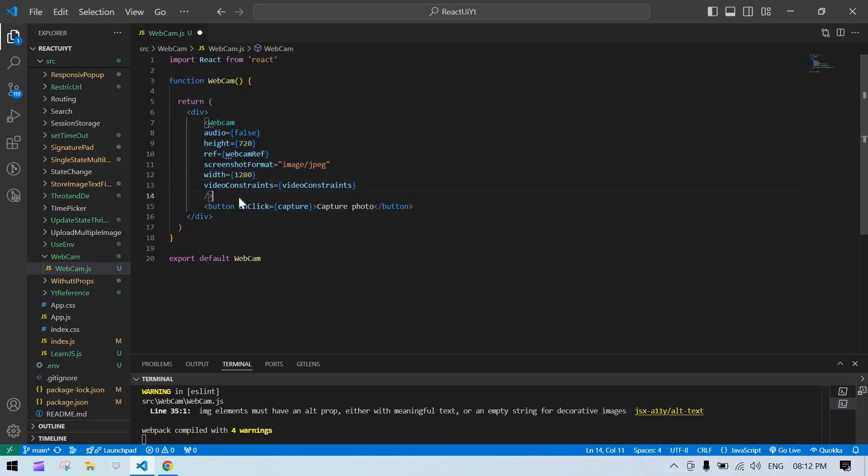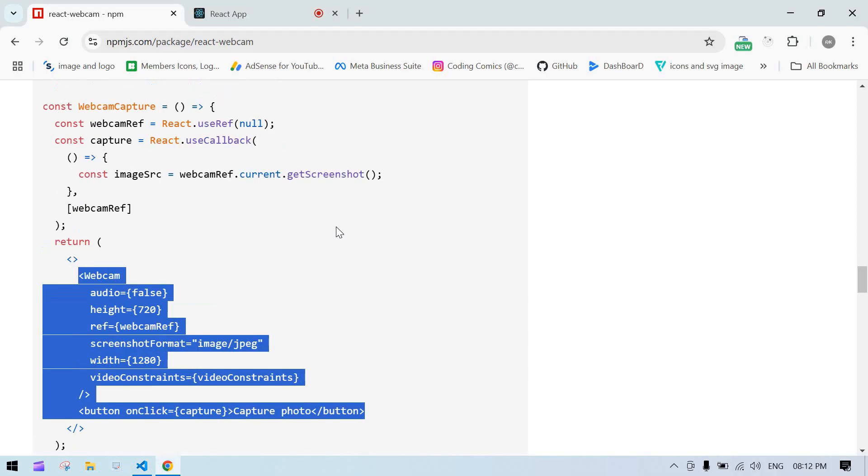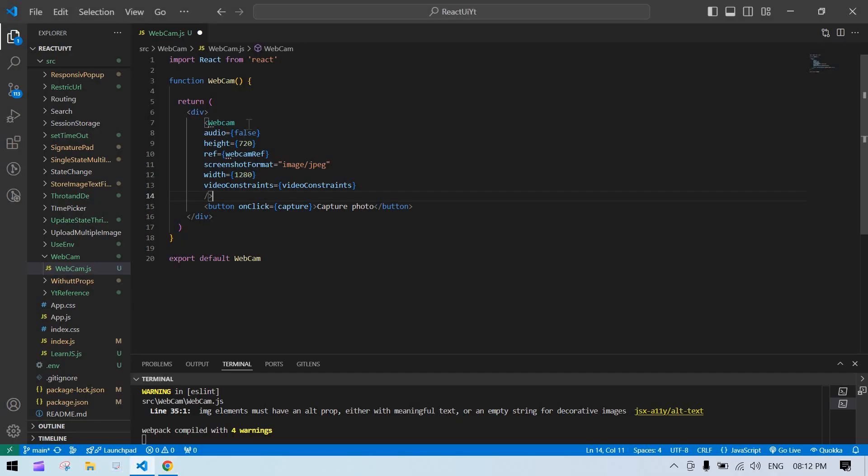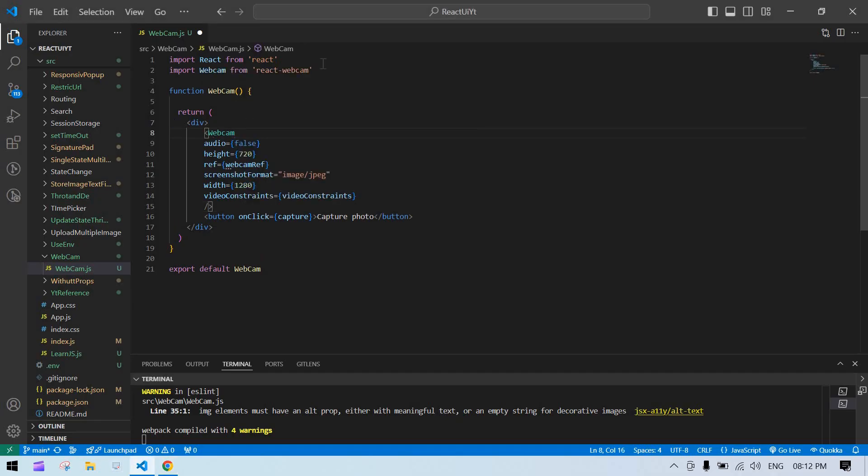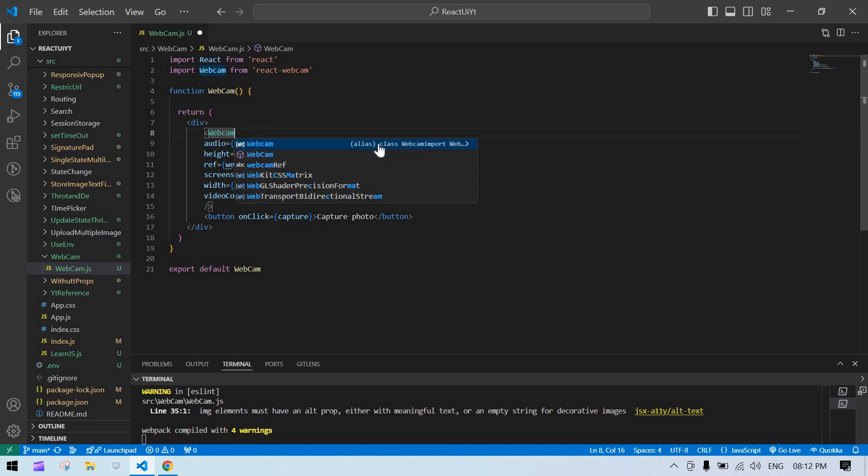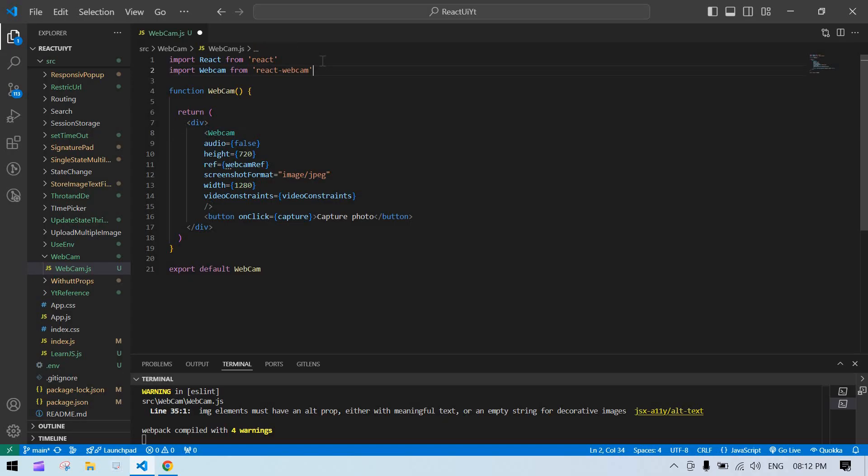This is fine. And after that, before that, we need to import this. Press Ctrl and space. It will suggest and click on enter like this. Click on the first one. See, it is imported.